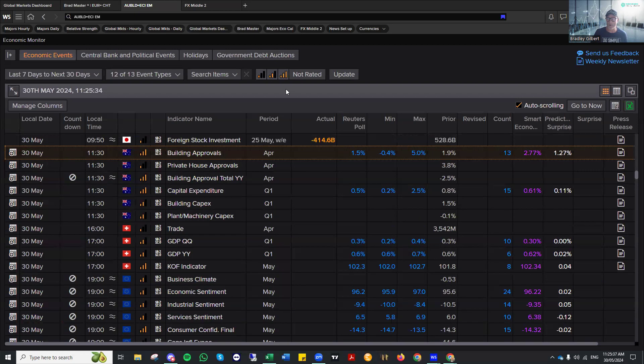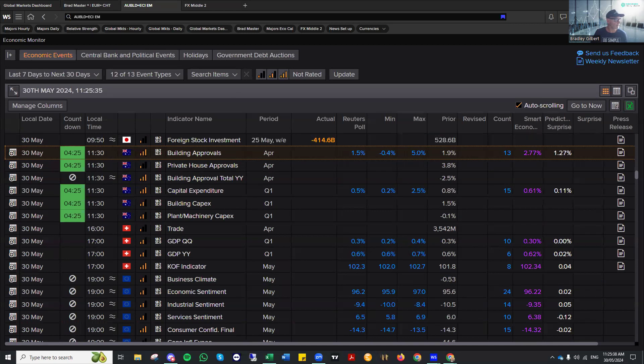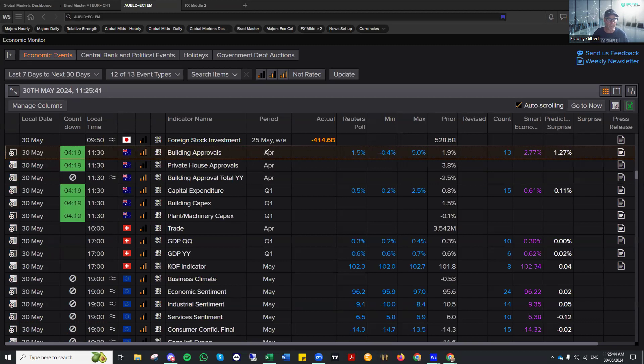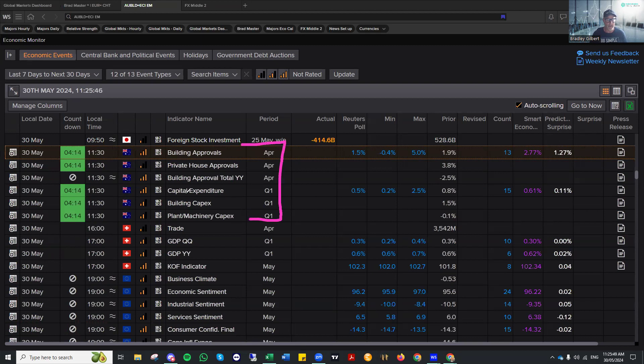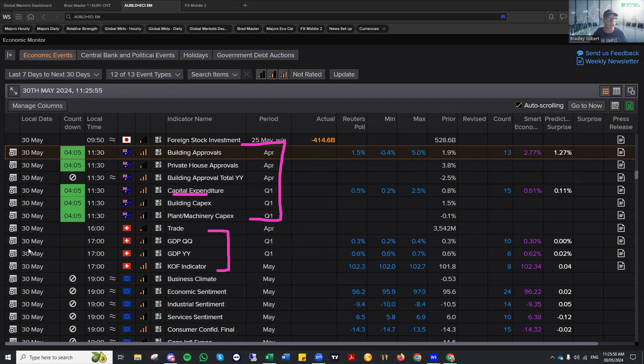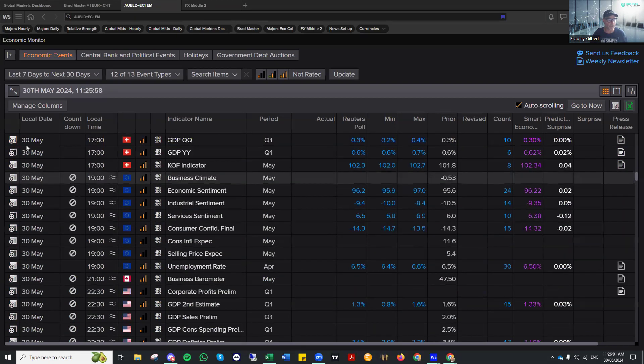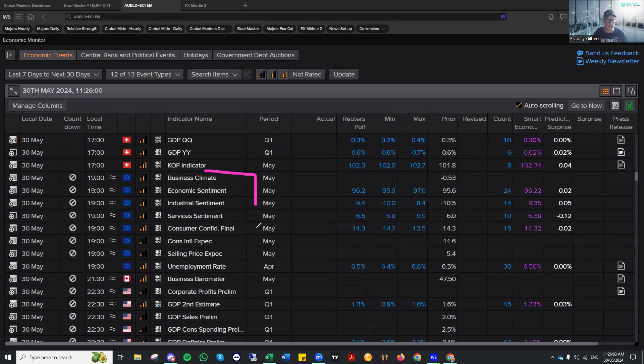Today, we've got a whole bunch of numbers coming out to keep an eye on. This is where these events will now become a little bit more active because we have that dollar direction. So we've got some building approvals. Capital expenditure is a good number to be looking at for the Aussie dollar. We've got GDP numbers, the KOF indicator out of Switzerland. And if I just scroll down a touch,